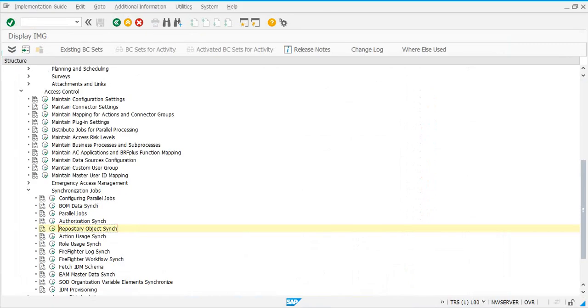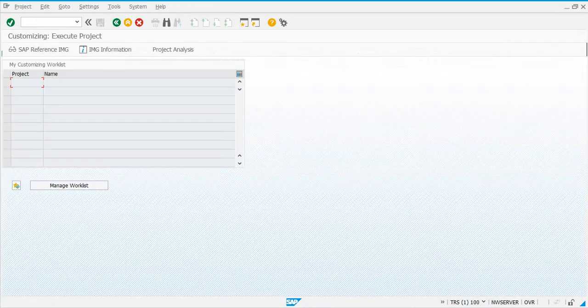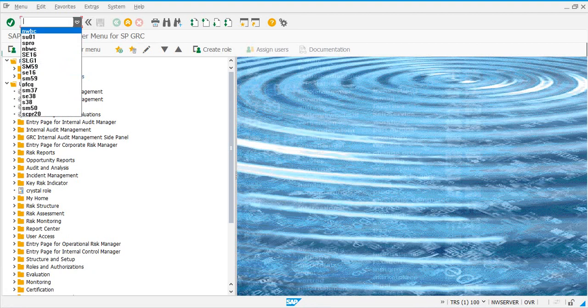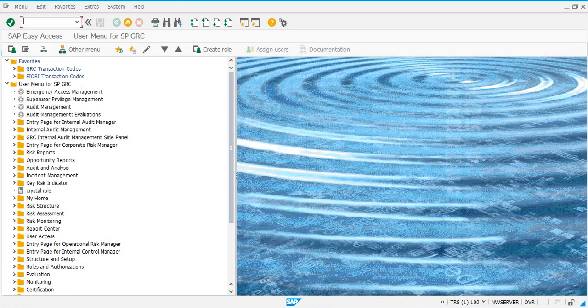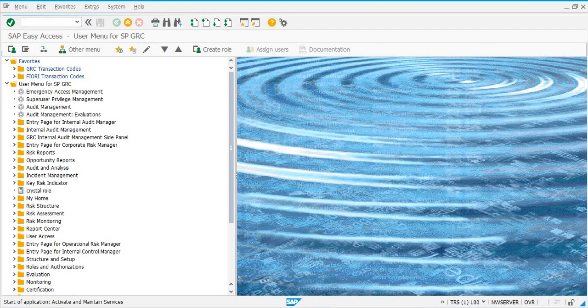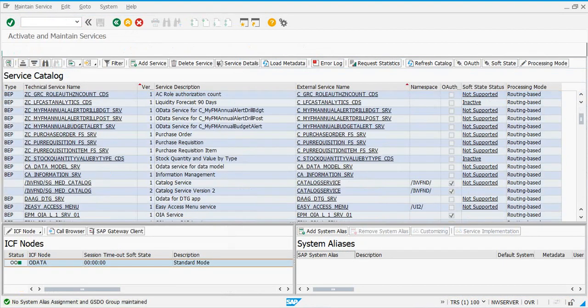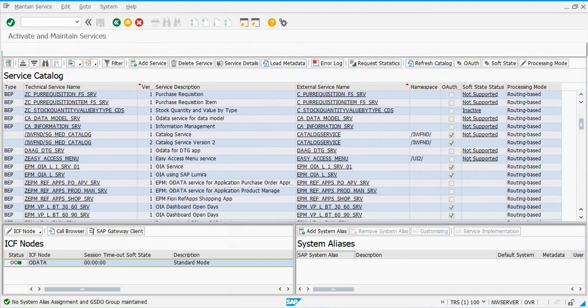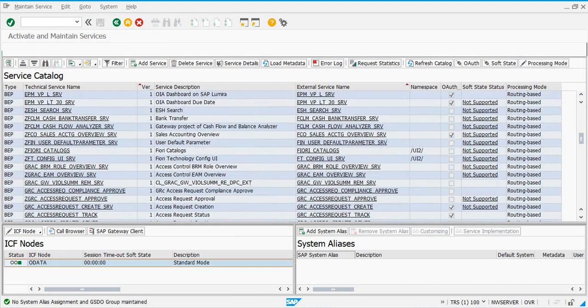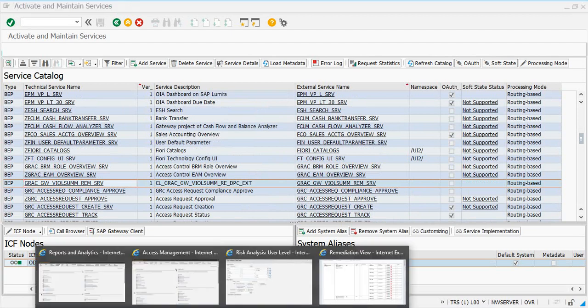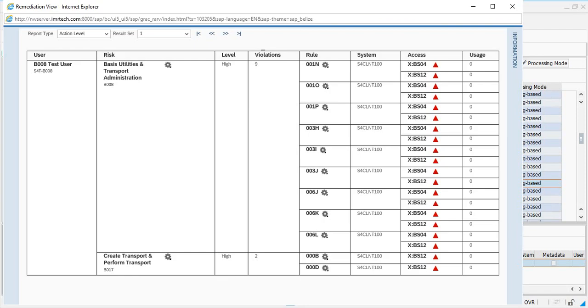If you go to iwfnd, the one that we're talking about was this one: GRACW violation summary remediation service. If this was not configured, you won't get this output. You would just get a blank screen, a white screen.